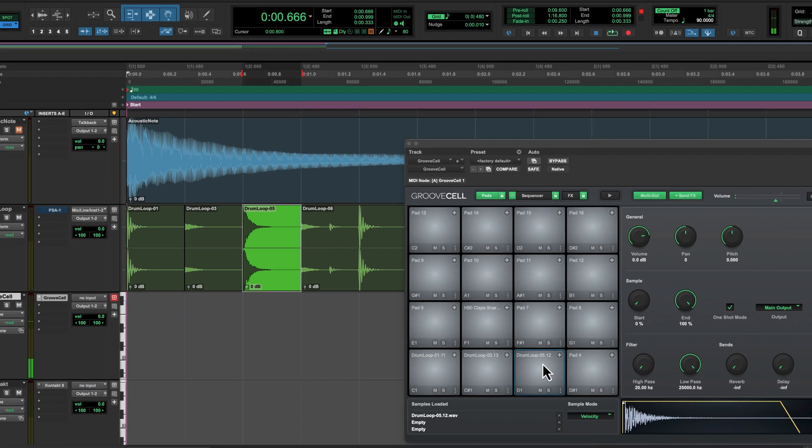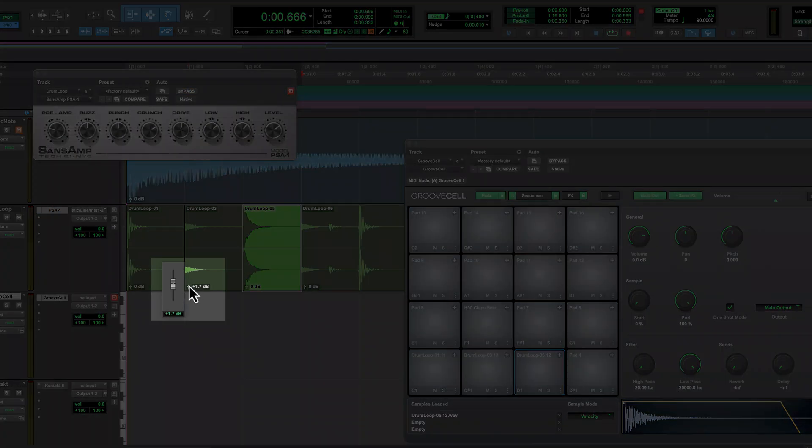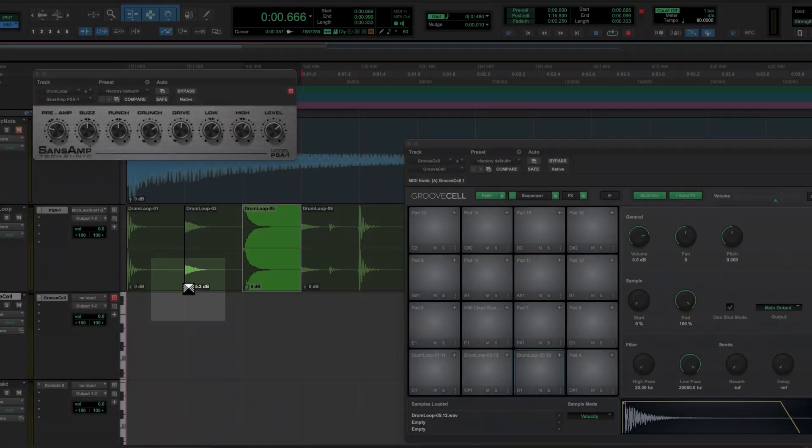When you drop from a track, the selection is rendered in place so it will include plug-in processing and automation, and can even be a range of multiple clips. Let's add some grunge to this loop with Sans Amp. I'm also going to boost the hat with some clip gain.